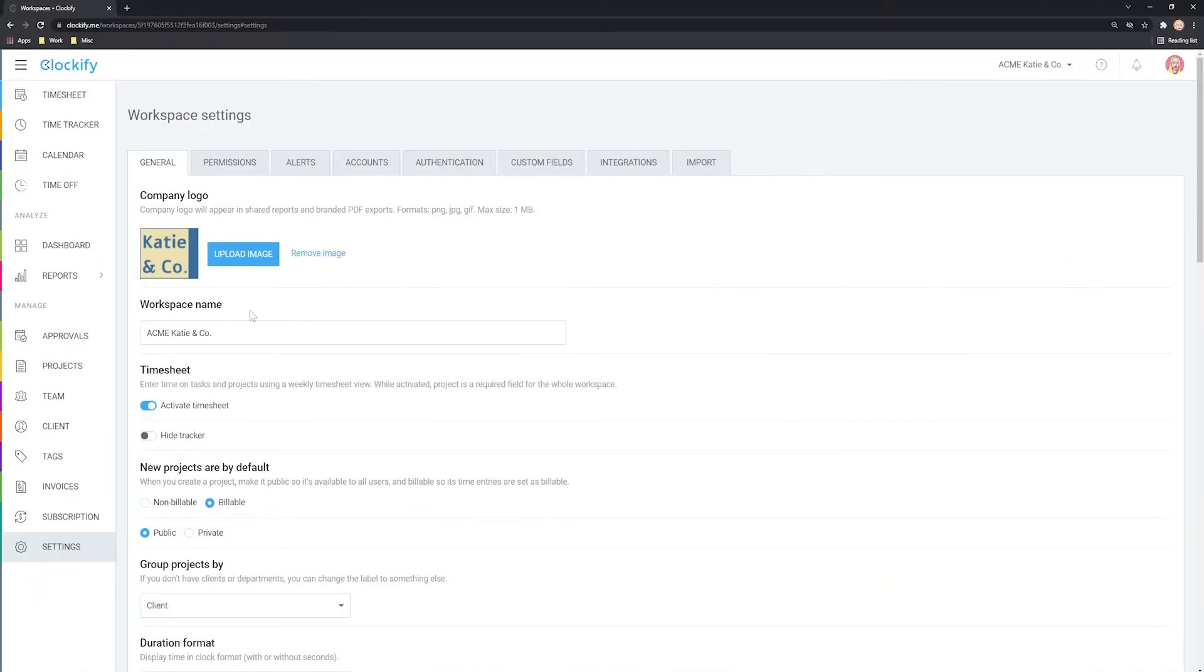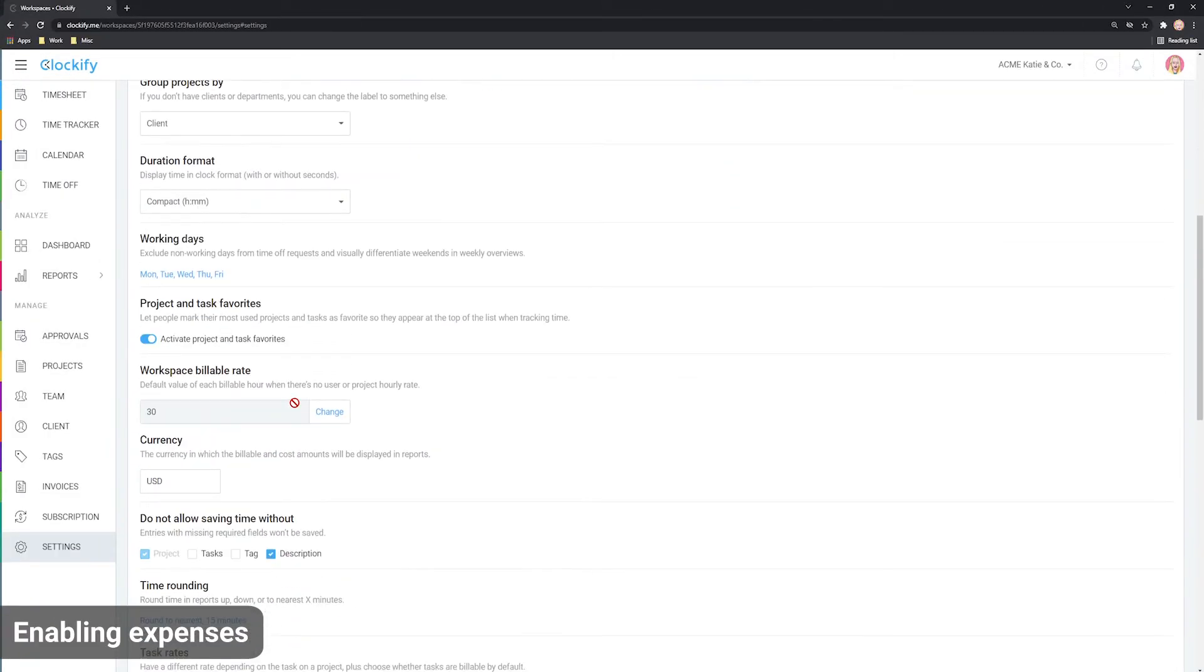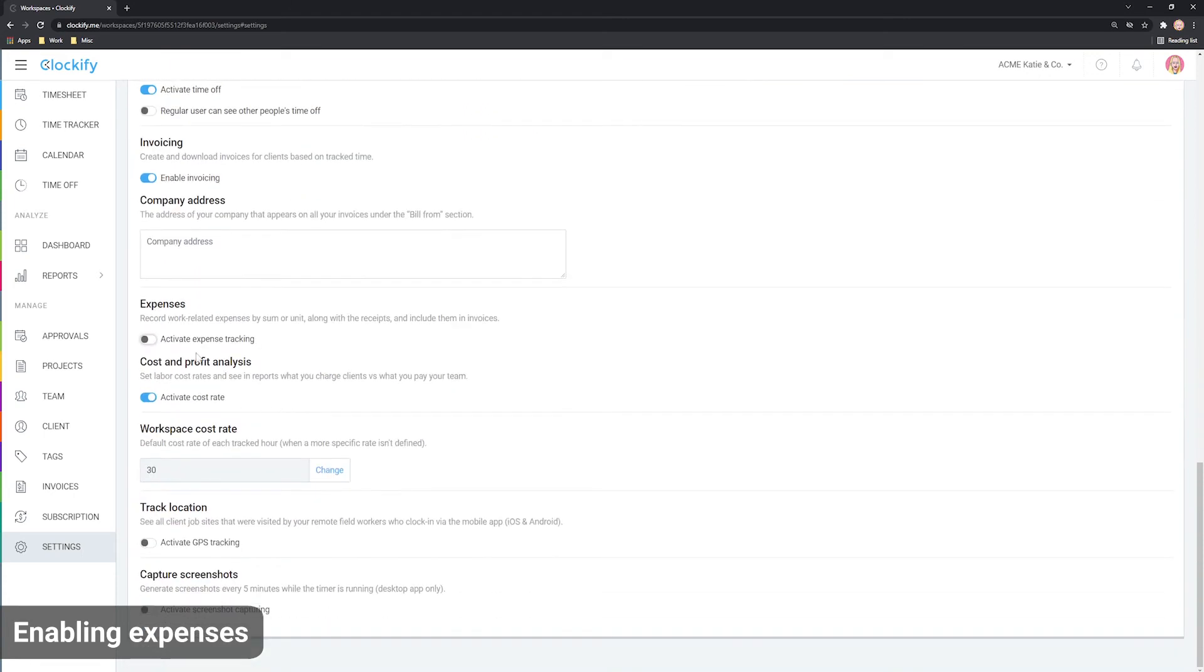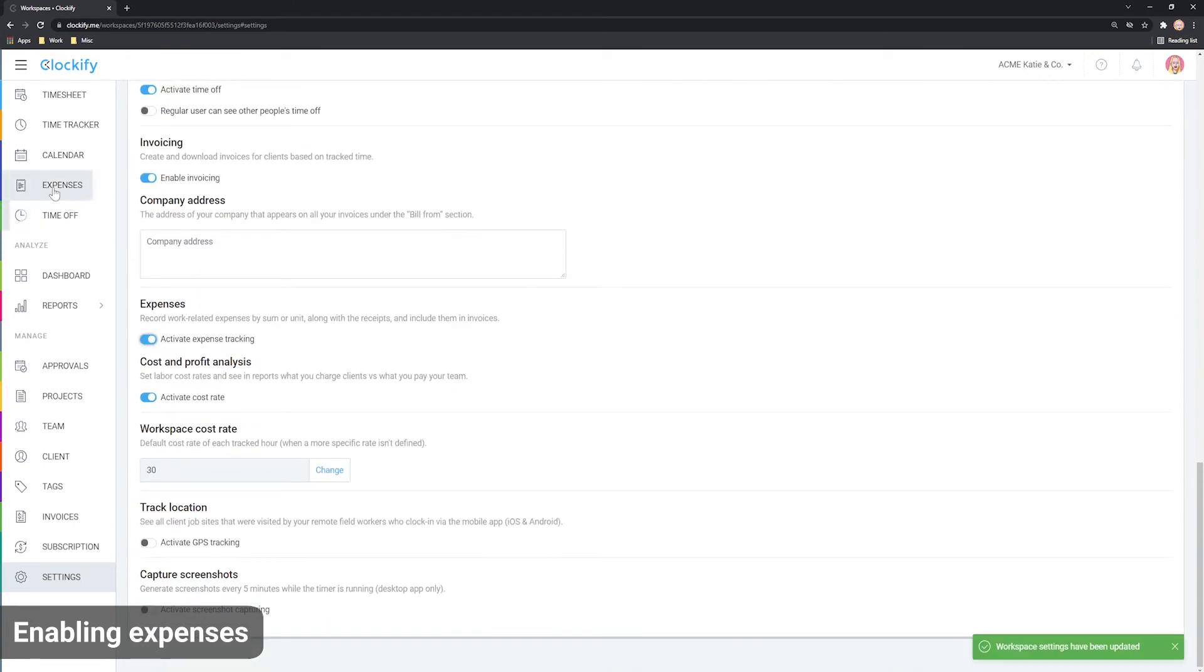To use expenses, you first need to enable them in Workspace settings here. Then, expenses will show up in the sidebar so each user can record them.